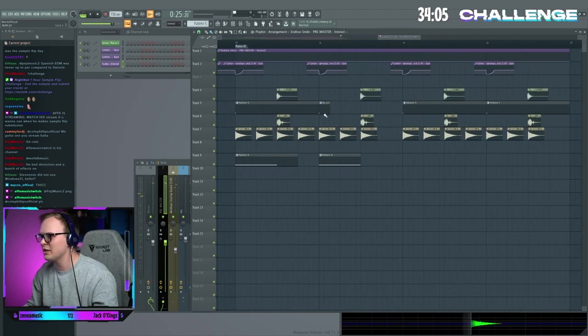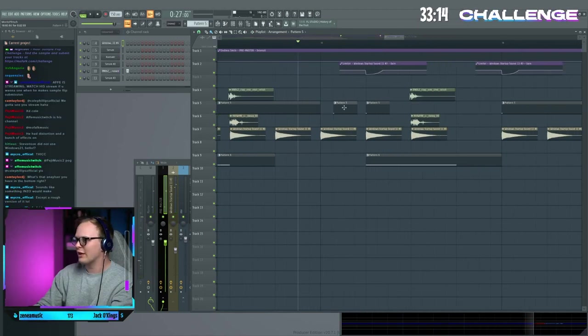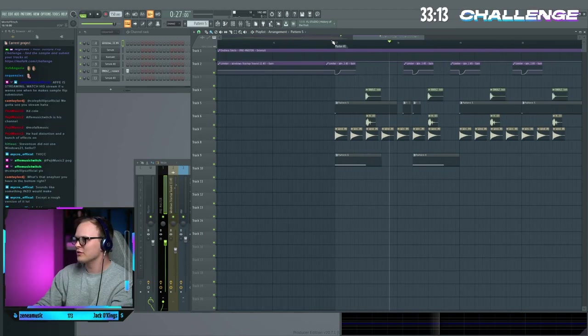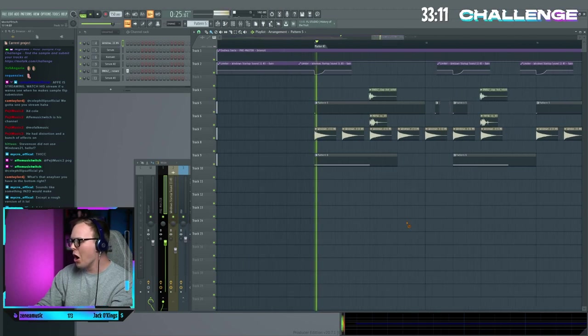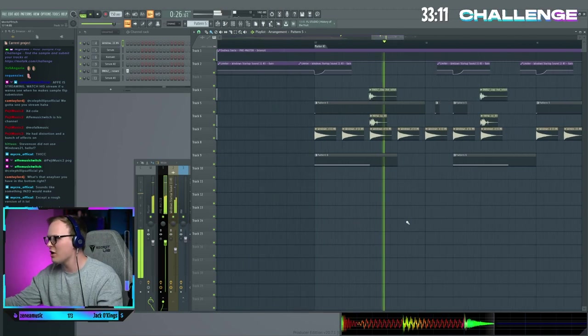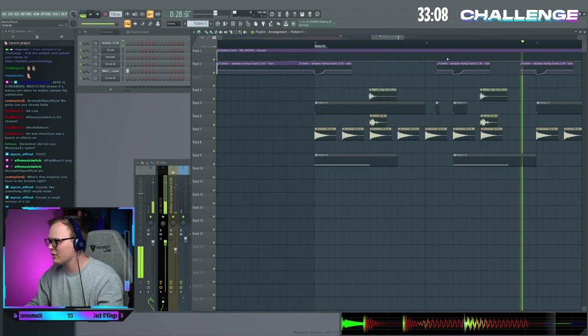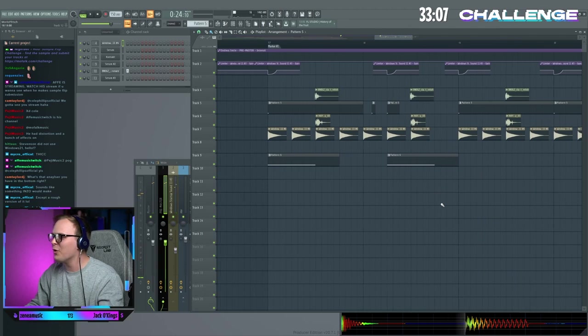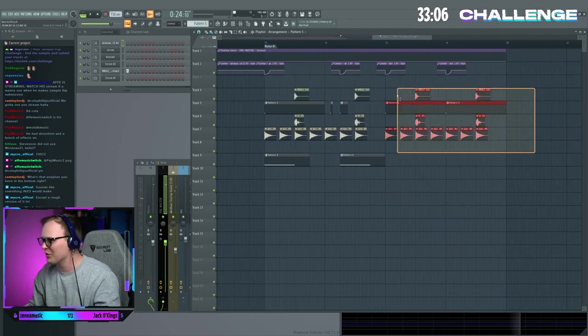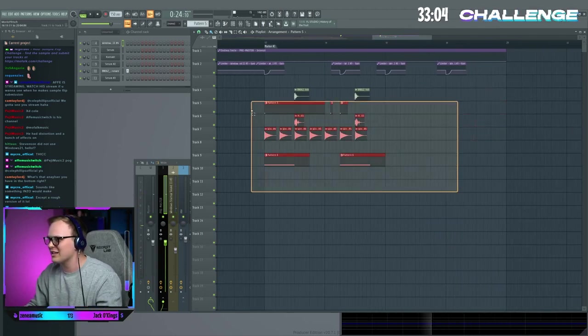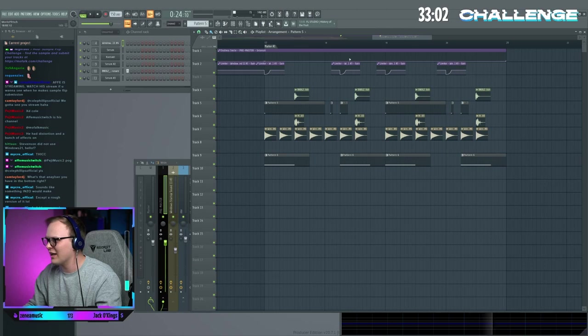It has to be, oh wait, we can do like odd rhythm stuff. Oh dude, okay, I like that a lot. Even though that is like way out of the ordinary, I like that.